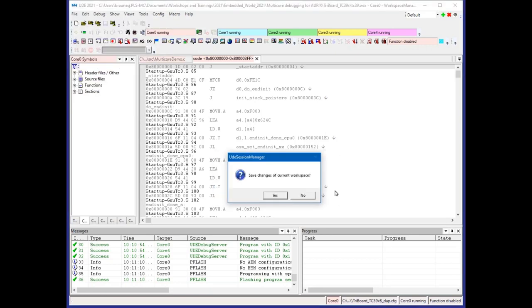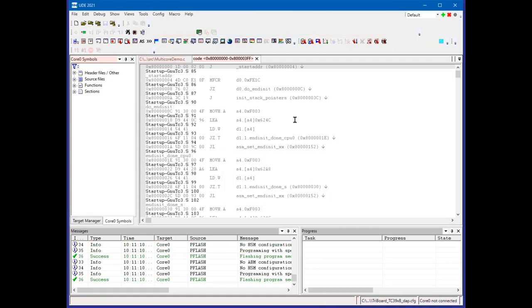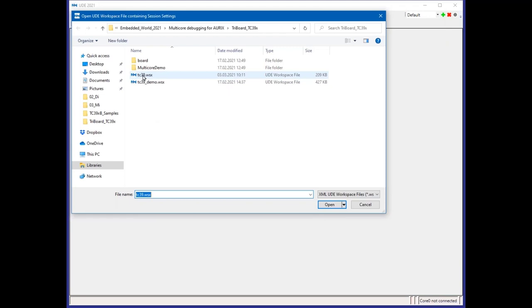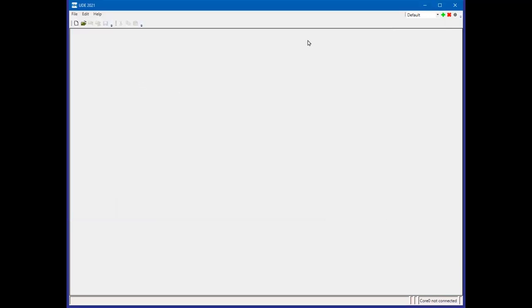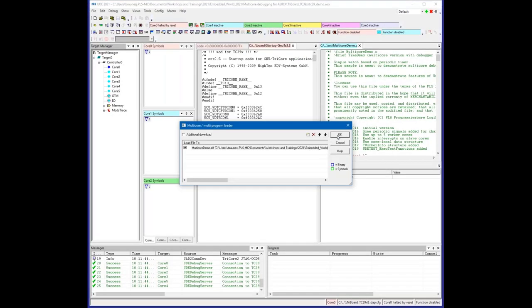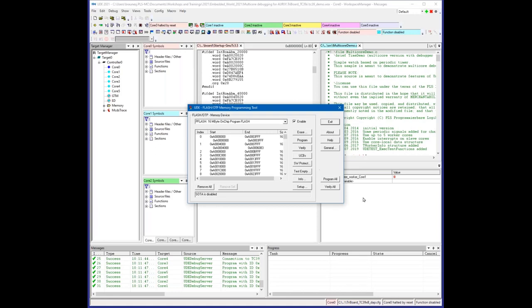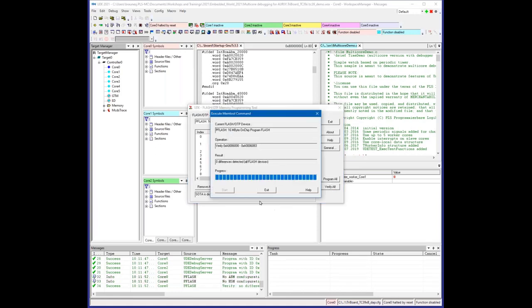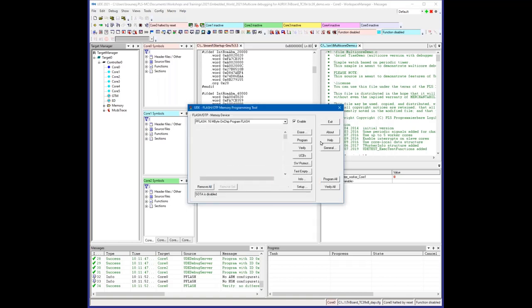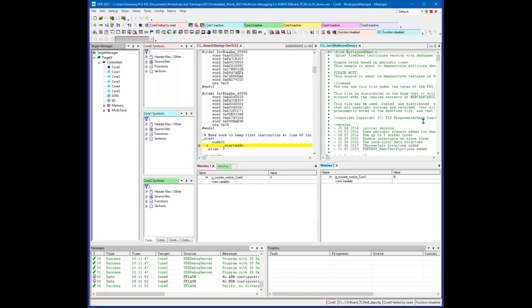For the next steps, I open an already existing workspace which contains some more windows. It's the same application. I would be asked again to load the application into flash, but I know we've already flashed it, so I can verify the flash contents. We have no differences, everything is fine.